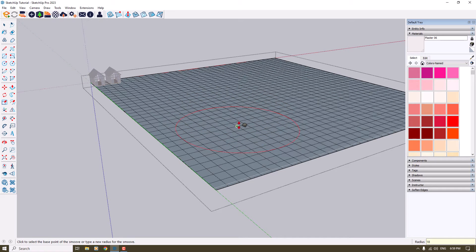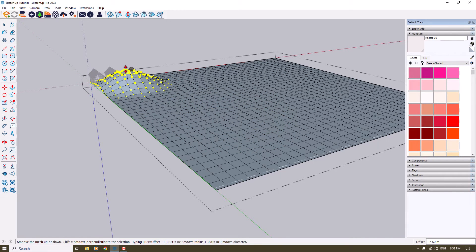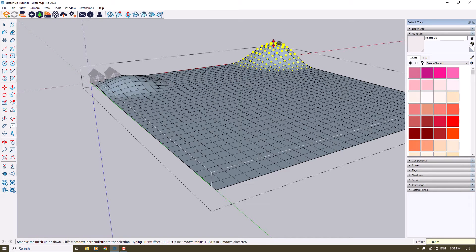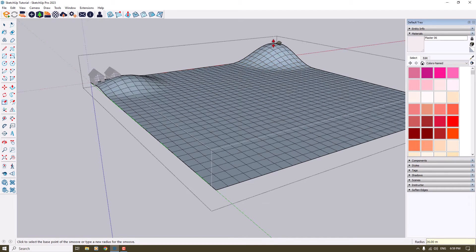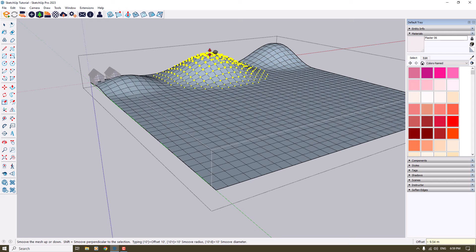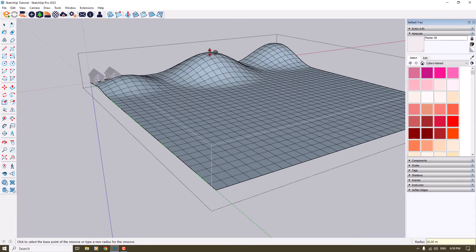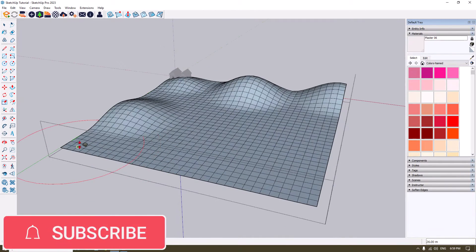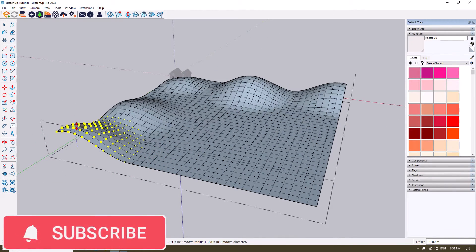I'm going to start my meshing from this point — for example, about four meters. Another one from this edge, maybe nine meters, and I will continue this job to fill my background. I increase the radius of the affected area and you can see the changes — very simple and easy.